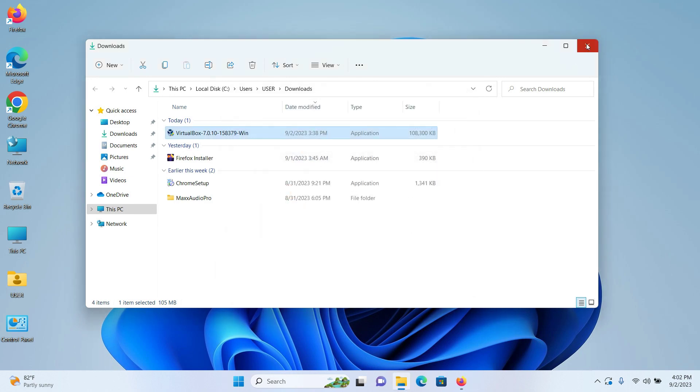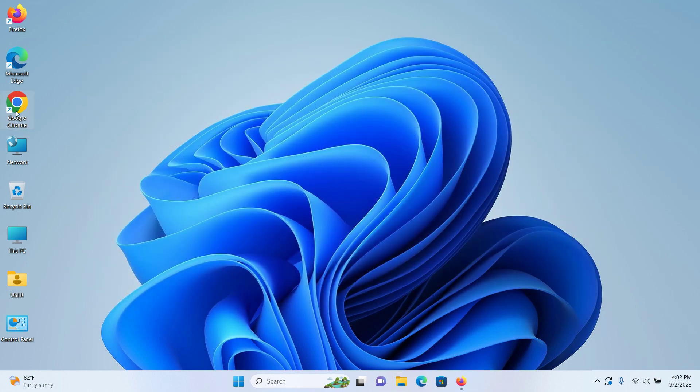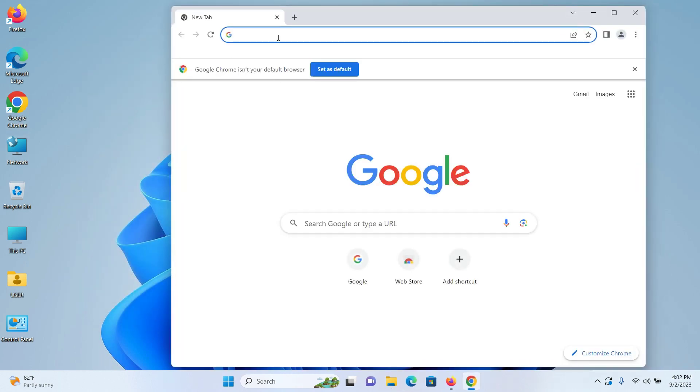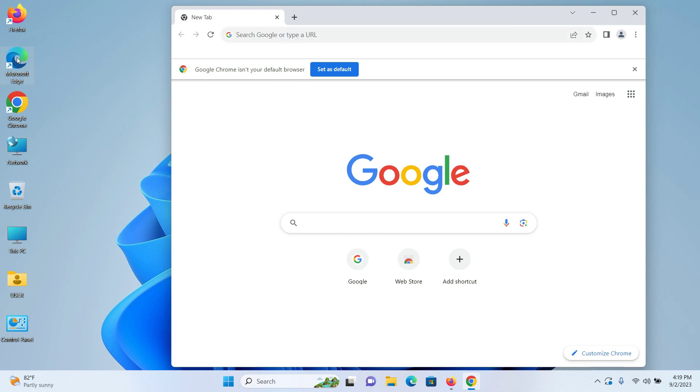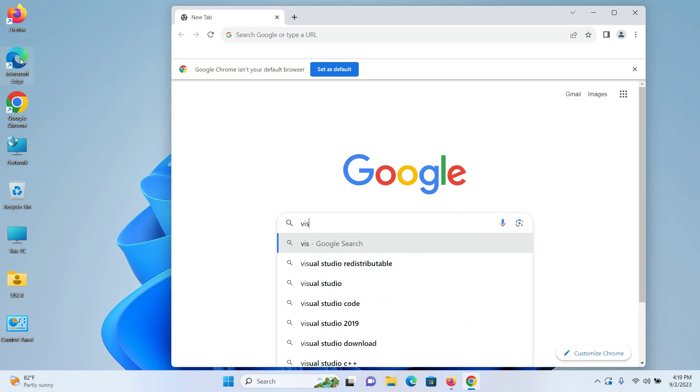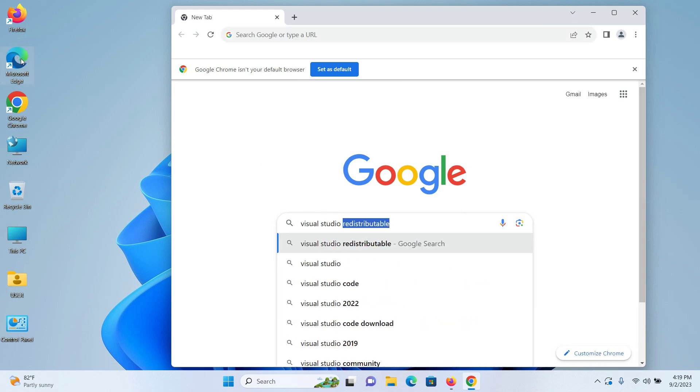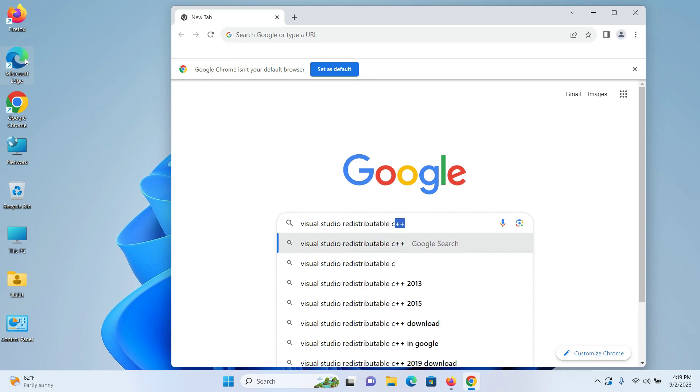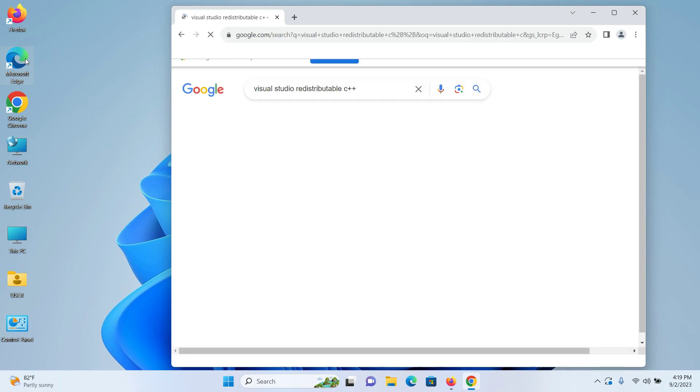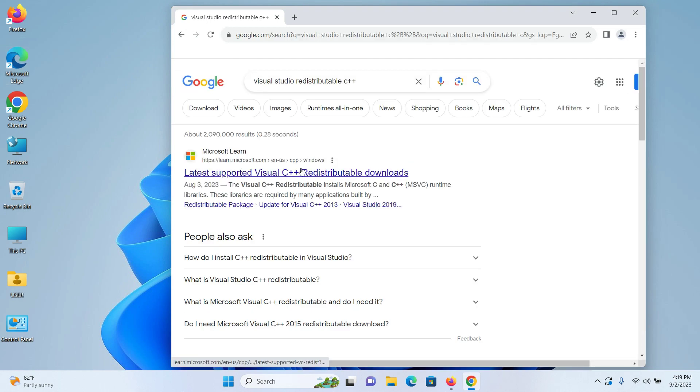Open your browser, go to Google, and search for Visual Studio redistributable C++. Press enter and click on the first link for latest supported Visual C++ redistributable downloads.